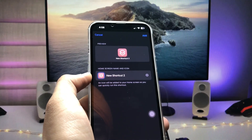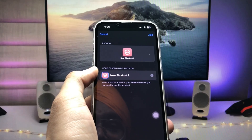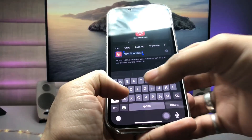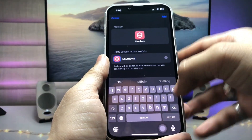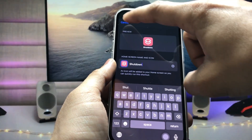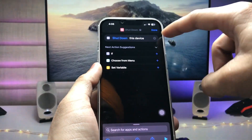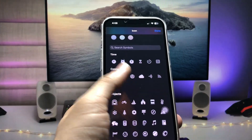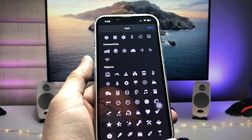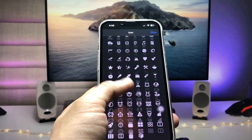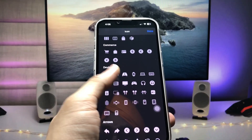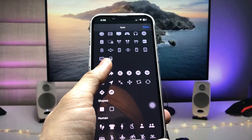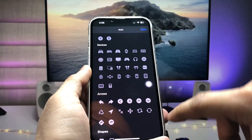Now click on the little arrow, and when you tap on this arrow there's an option to 'Add to Home Screen' — just tap on that. Now we need to rename this shortcut. I'll rename it 'Shutdown'. Now click on this icon and you will see many icons — you can select any one of them. We need to find the restart or shutdown icon.